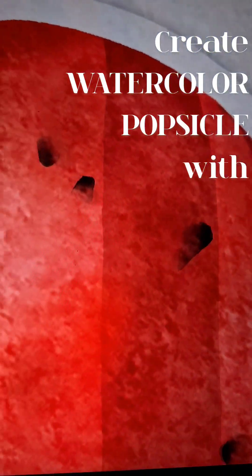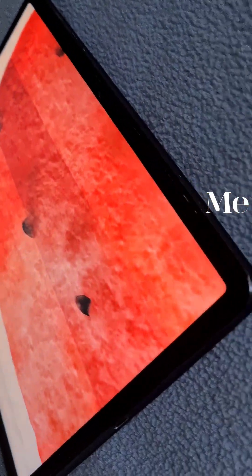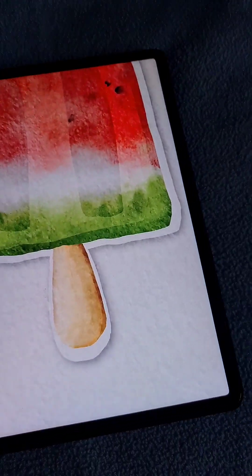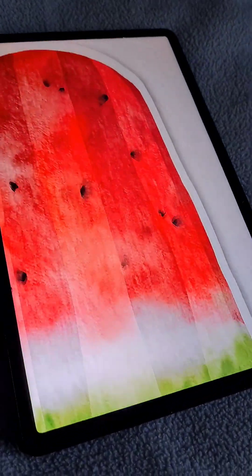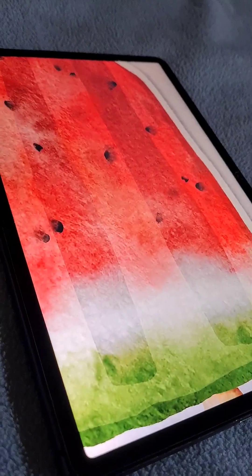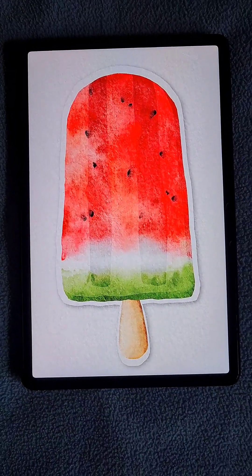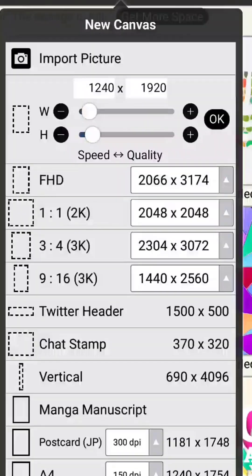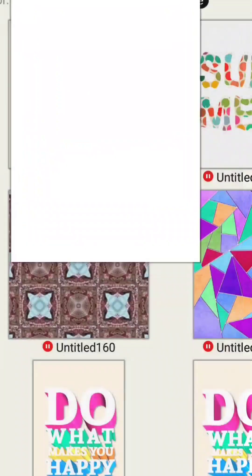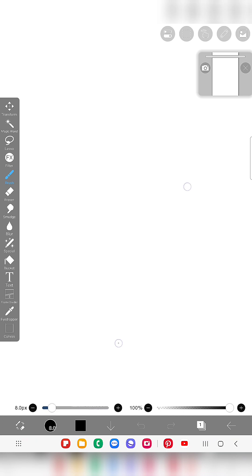Hello everyone! In this video I'm going to show you how to create a beautiful textured watercolor popsicle in the app IBS Paint X. This is going to be a step-by-step tutorial and I'll be sharing the best details, so don't skip the video anywhere. Let's get started!